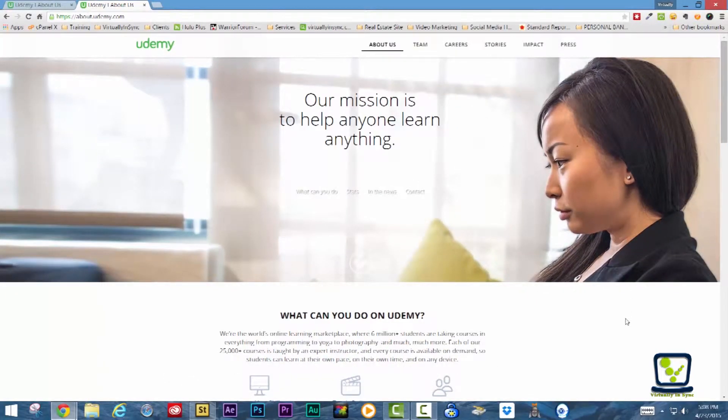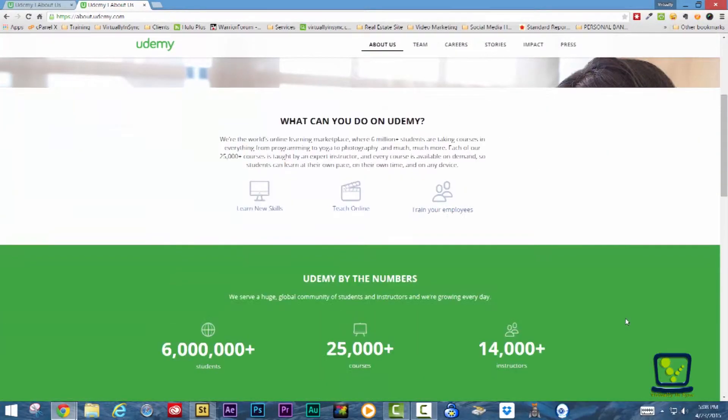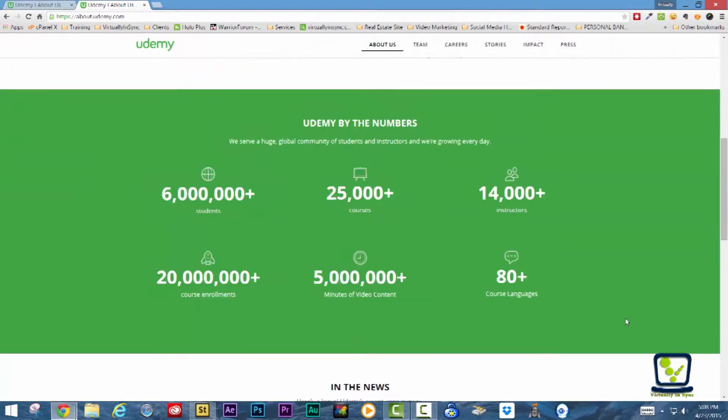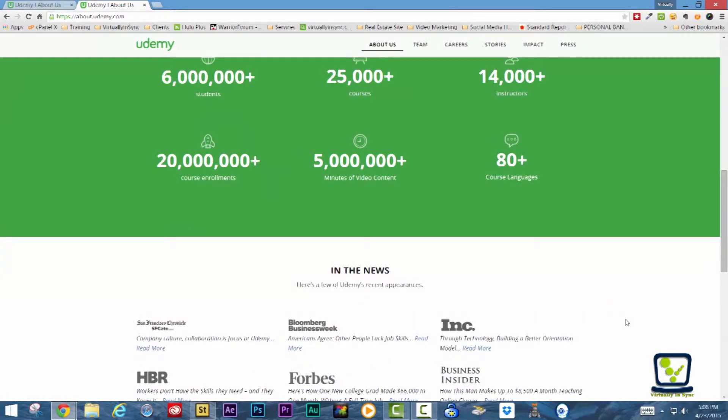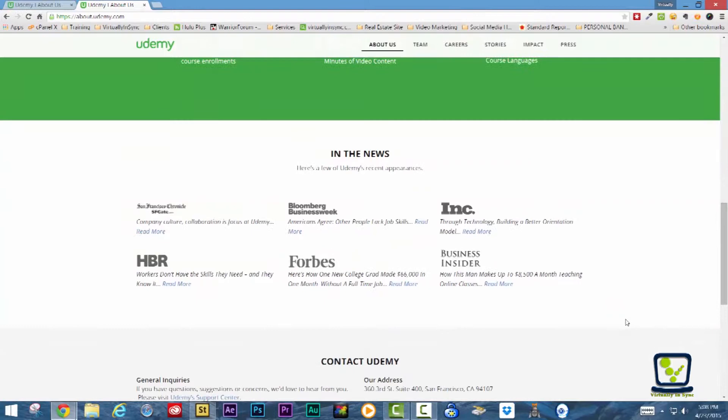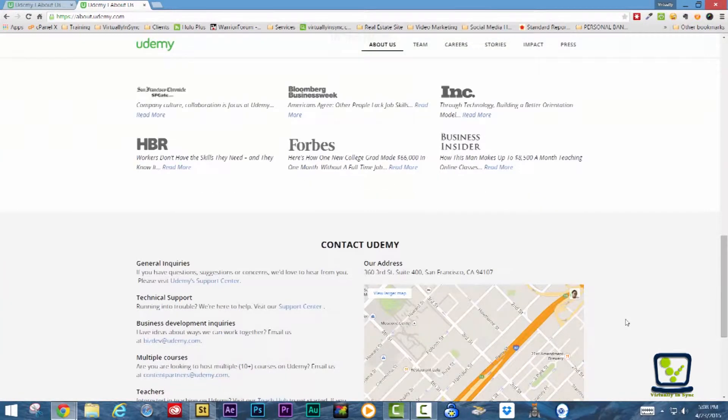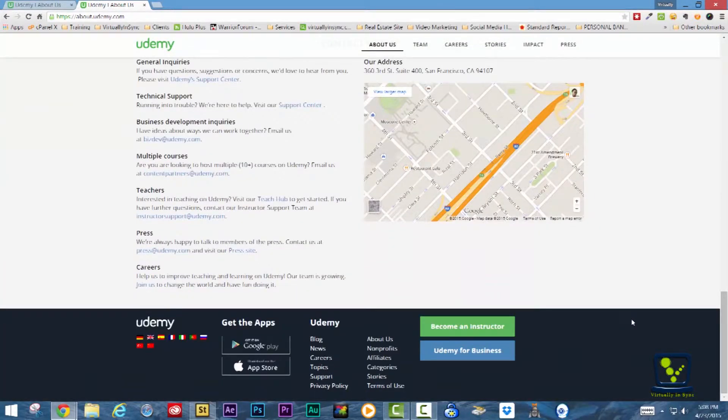Udemy's mission is to help anyone learn anything. They purport to be the world's online learning marketplace, where over 6 million students take over 25,000 courses taught by expert instructors.